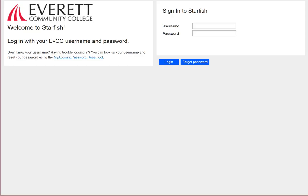Welcome to Starfish, Everett Community College's Student Success Technology. In this video, we'll explore what Starfish is, how to log in, what you'll see when you first log in, and how to set up your profile.